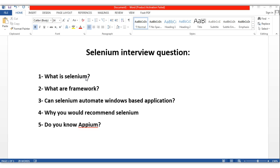The next question is: what are frameworks? When I ask students this question, I usually receive the answer that there are three types of frameworks — data-driven, hybrid, and page object model. Those are frameworks, but when I ask what a framework actually is, they get confused.